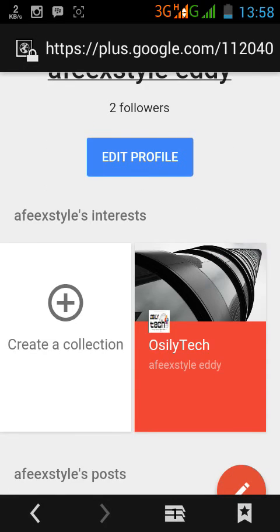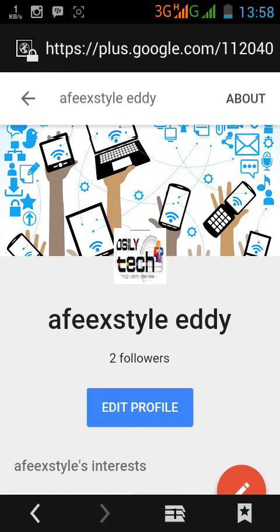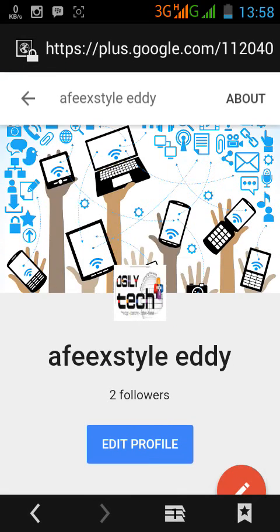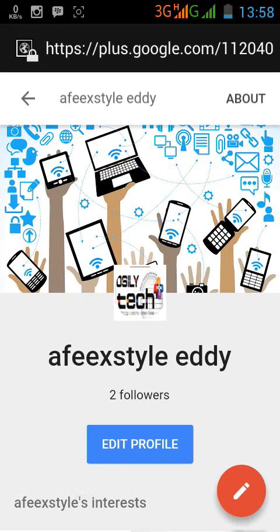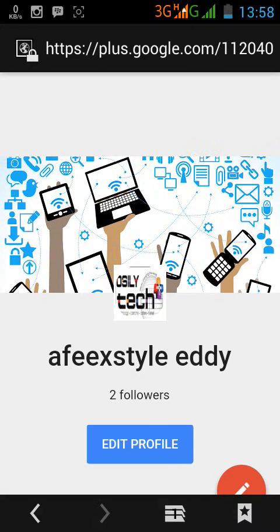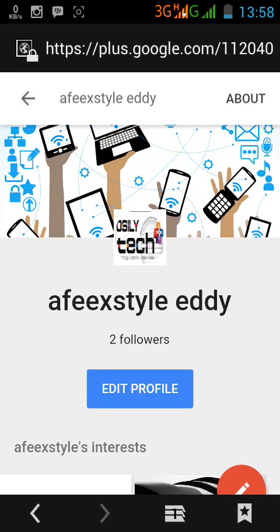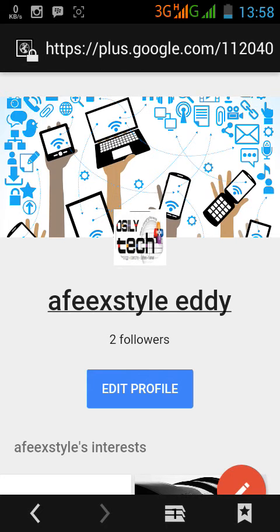In this picture it will be default. I've already changed mine, that's why you're seeing this. Click on edit profile.